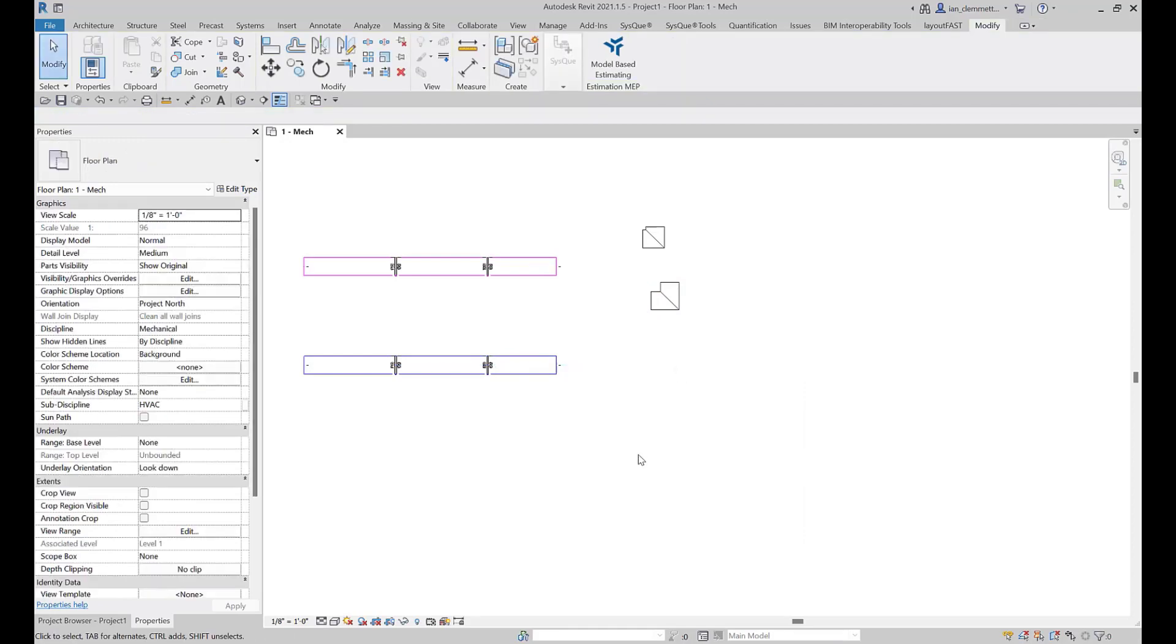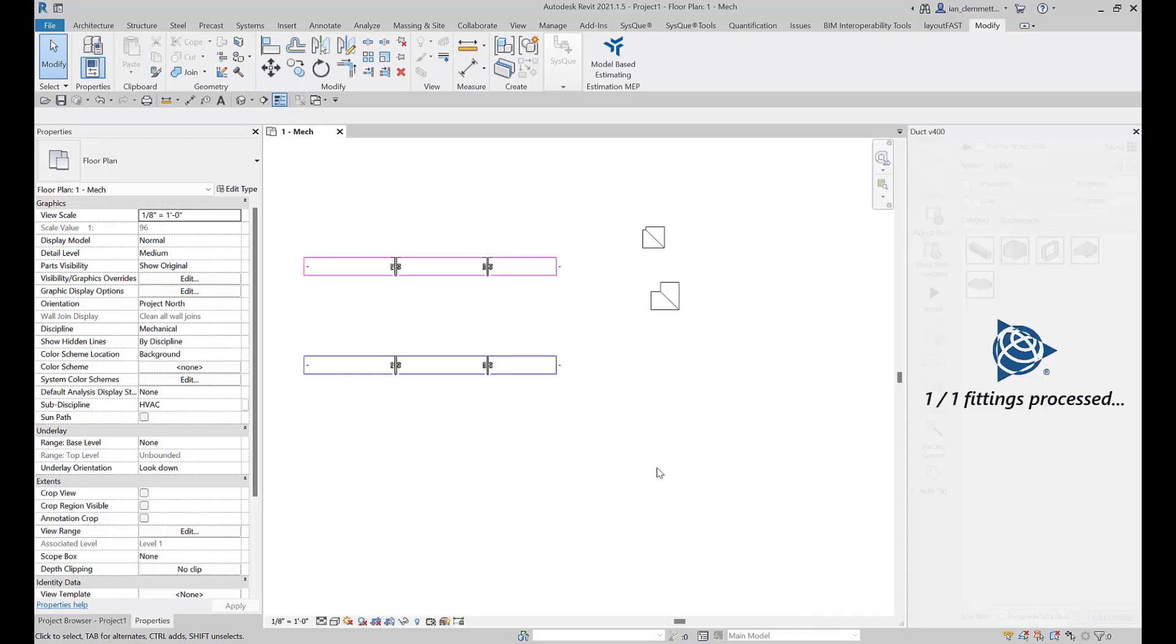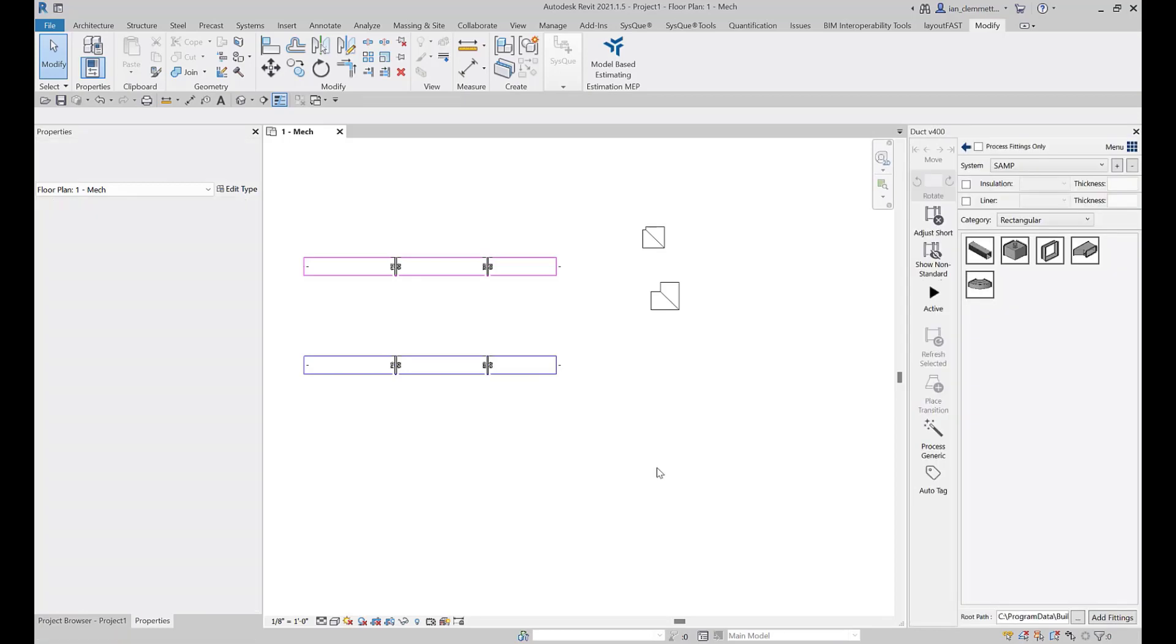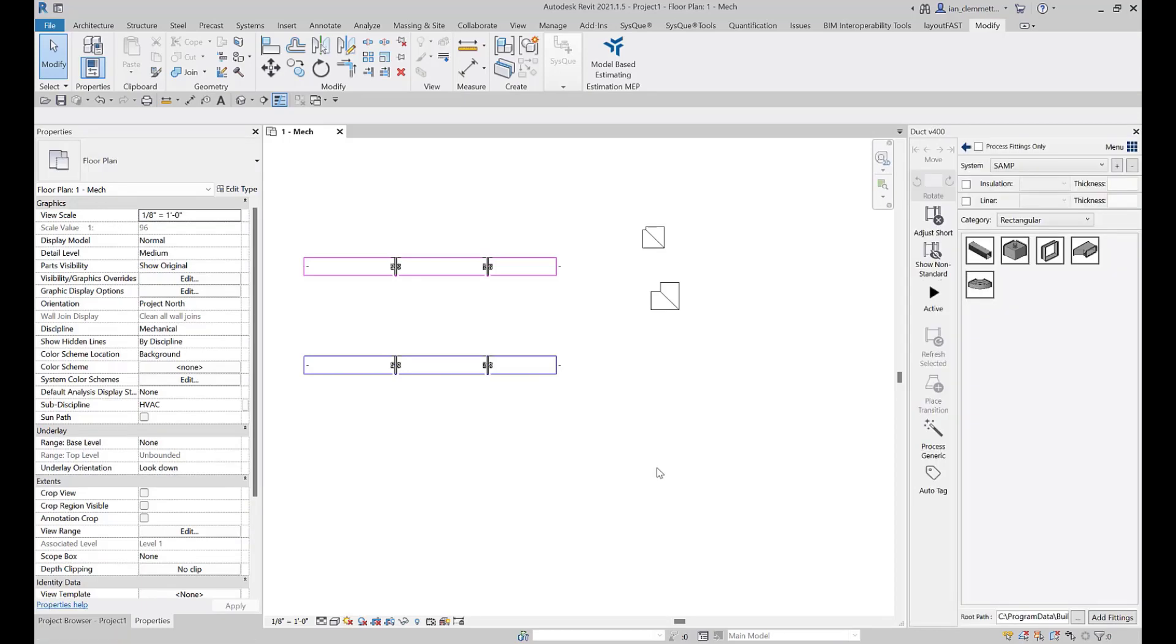Revit finishes actually placing in the model and then Cisco will jump in in a second and update the actual piece itself.